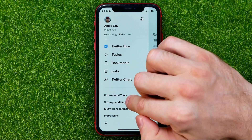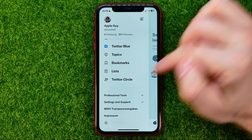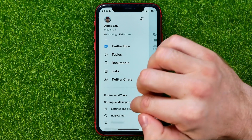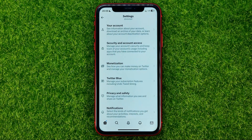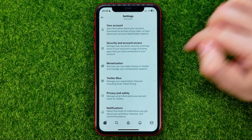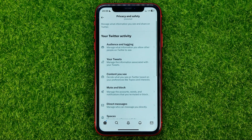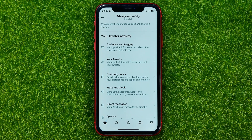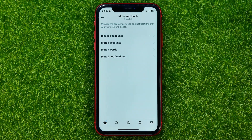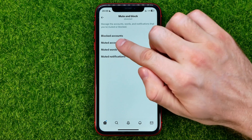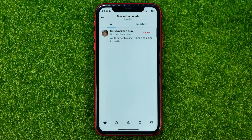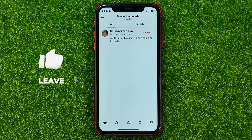If you want to unblock someone on Twitter, all you have to do is hit settings and support, then settings and privacy, then privacy and safety, then mute and block. That's where you can easily find blocked accounts — you can get into it and it will show you the list of all users you have blocked on Twitter.